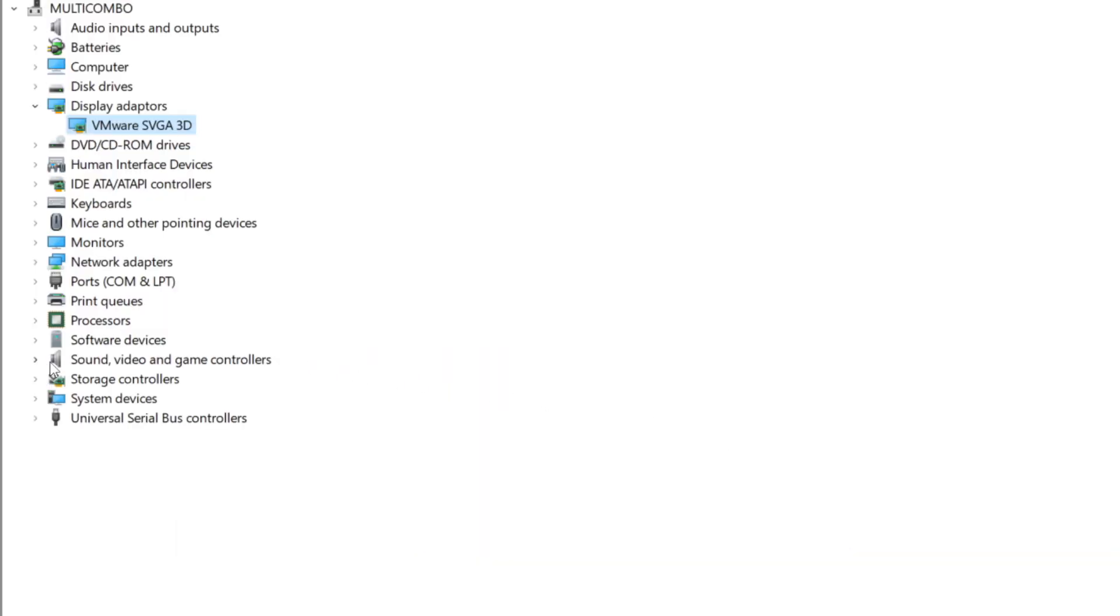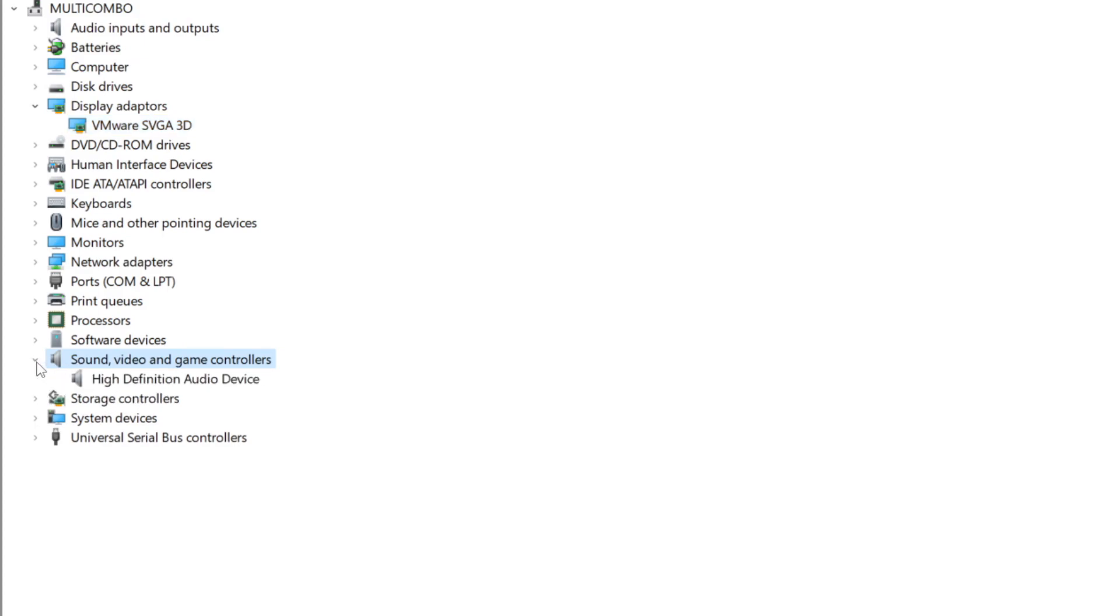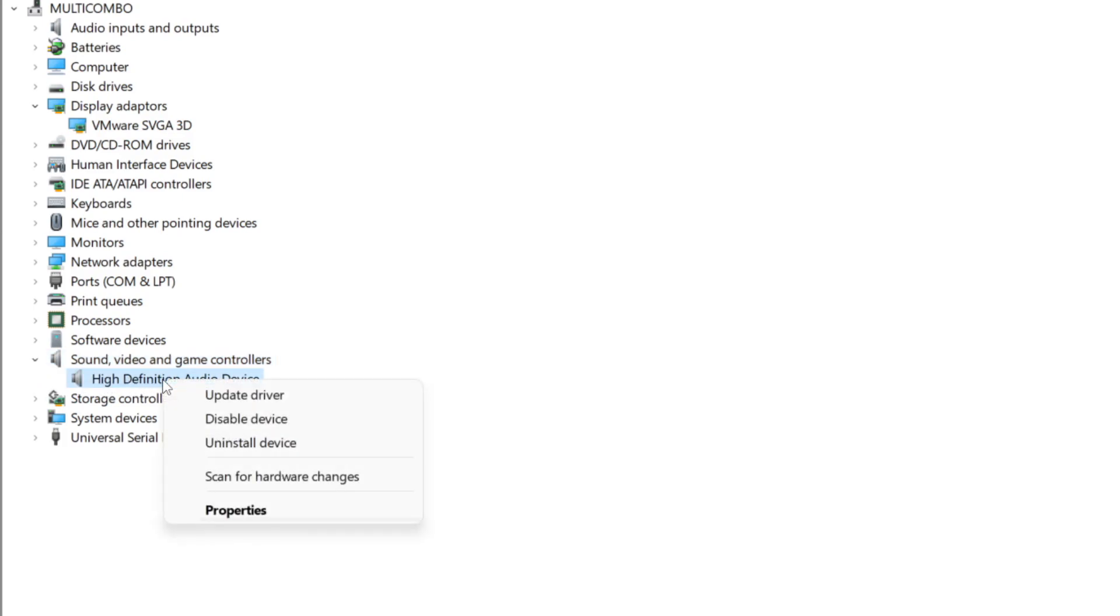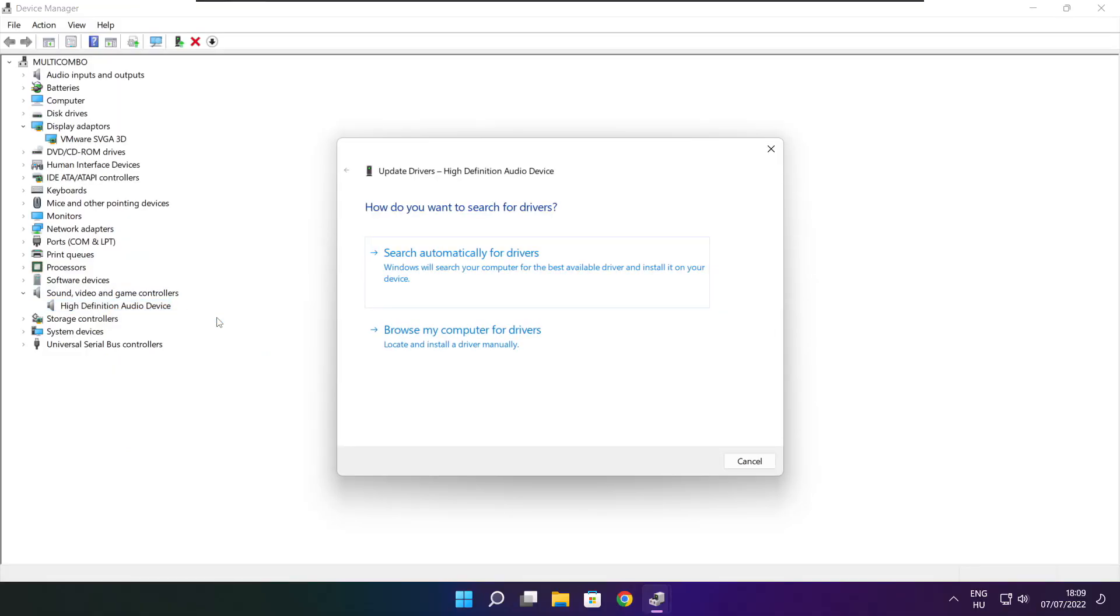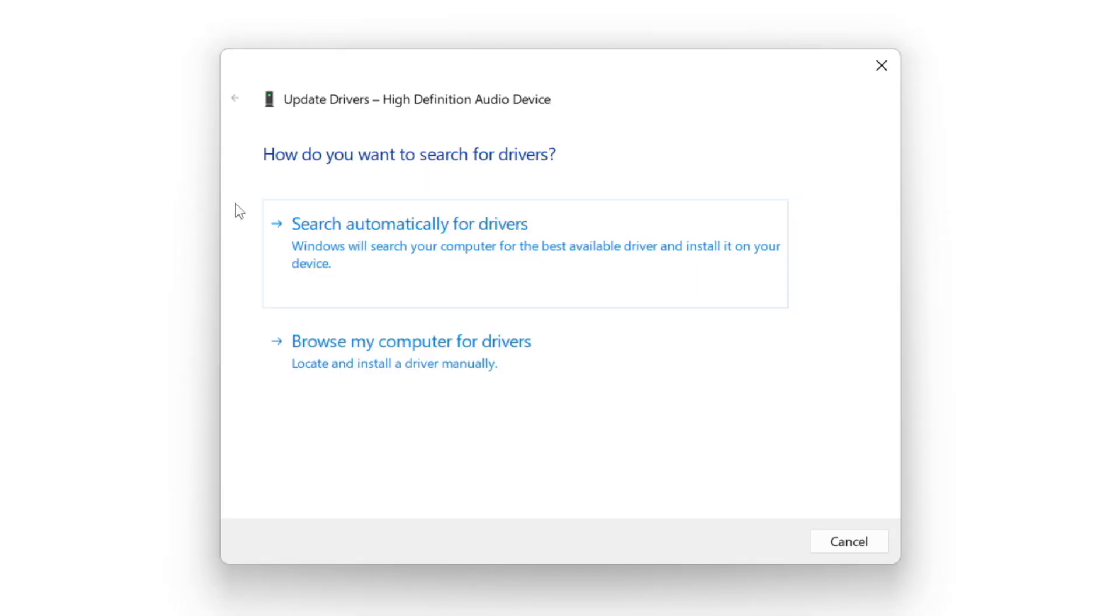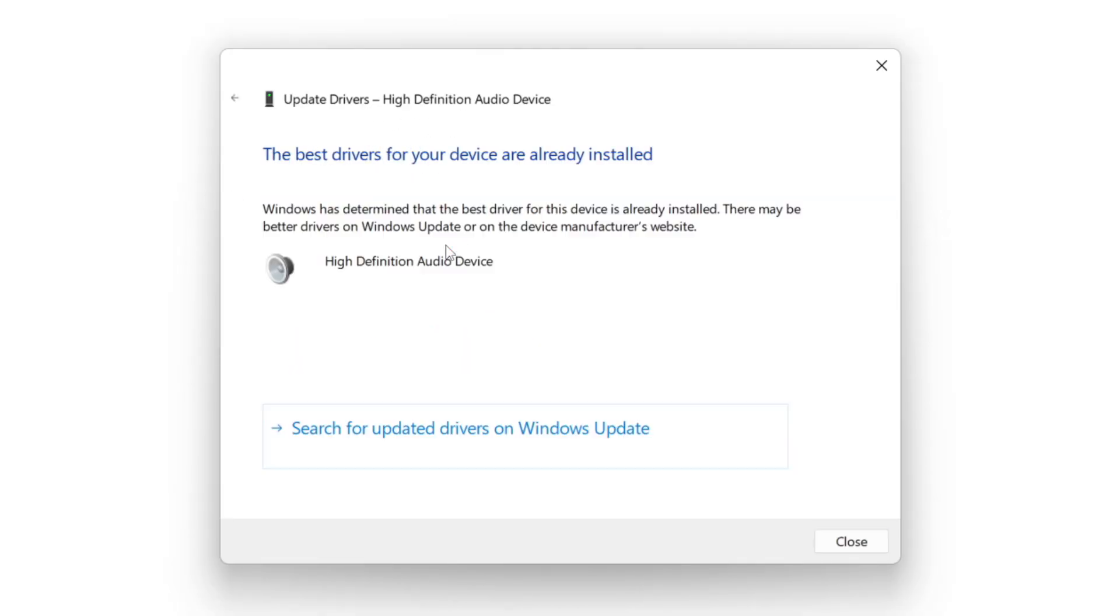Click sound, video, and game controllers. Select your audio device. Right click and update driver. Search automatically for drivers. Wait. Installation complete and click close.